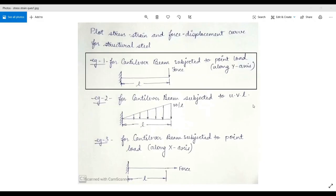Hello everyone, welcome to the next session of ANSYS tutorial. Today I am going to plot stress-strain and force-displacement curves for structural steel. I am solving for structural steel, but you can solve for any other material. Let's get started with example 1.